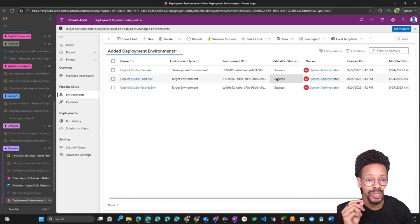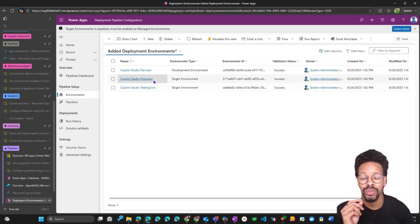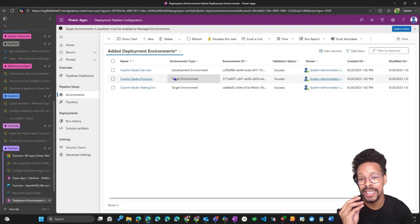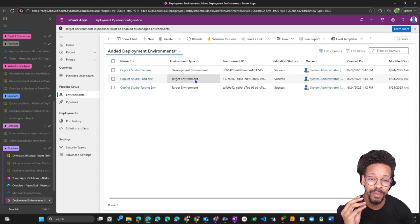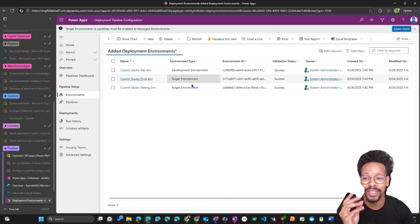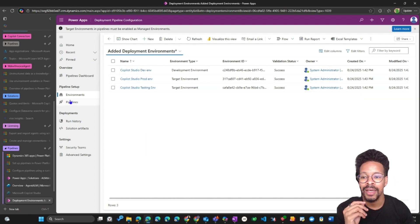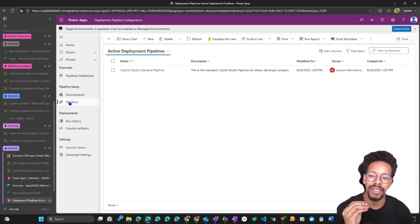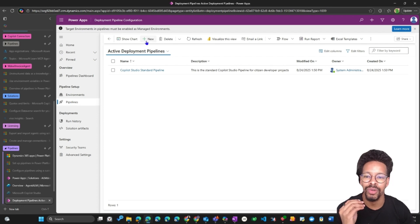When you save and close, you will see the validation status update. Do that for the development environment, then change to 'Target Environment' for your target environments. Then you create a new pipeline.